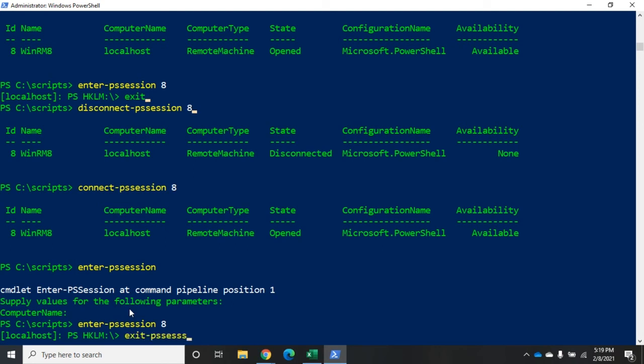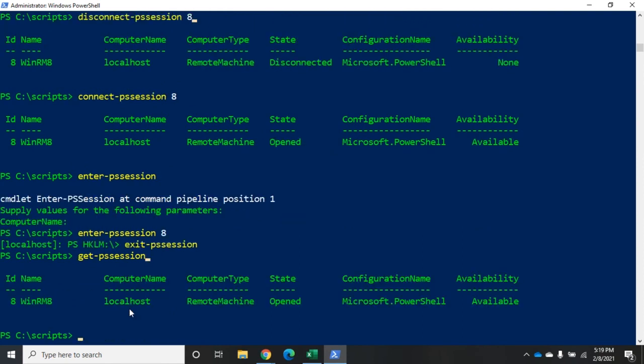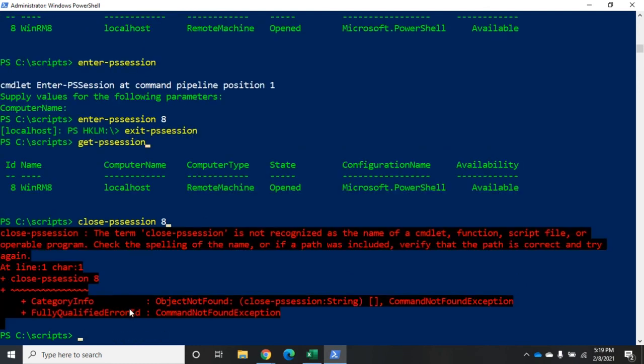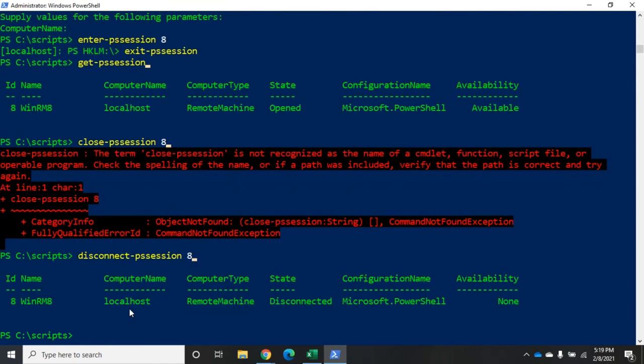Exit-pssession is going to take me out. Get-pssession will display it for me. I'm going to disconnect-pssession 8. Now, remember, we just did this. This is disconnected. I'm no longer holding an open network connection. I'm no longer using network resources. But, my session is still there, so I can go back to it whenever I want.